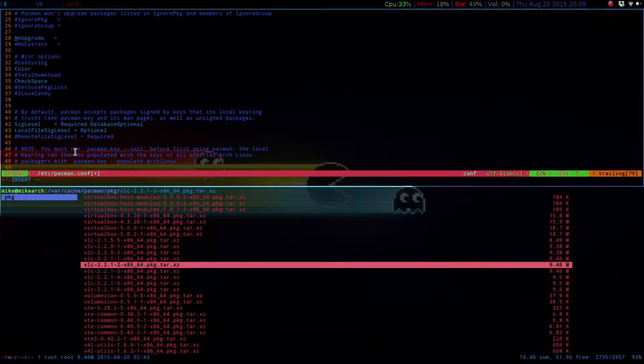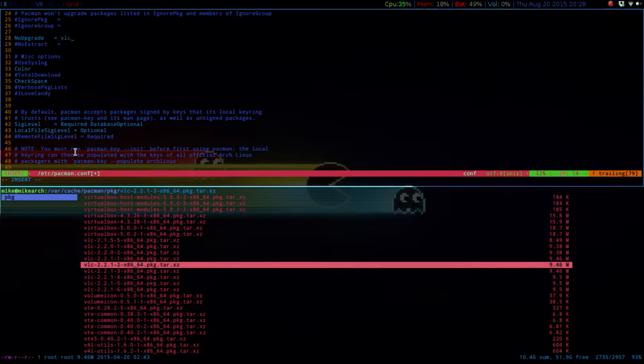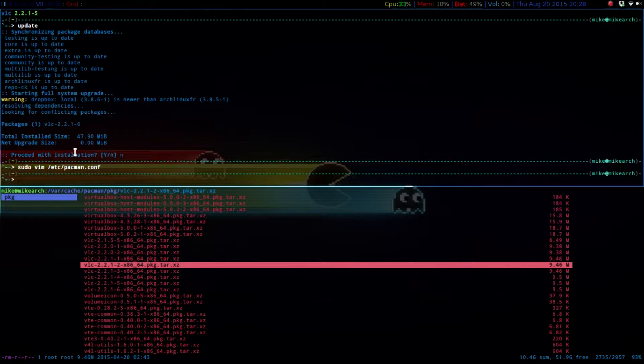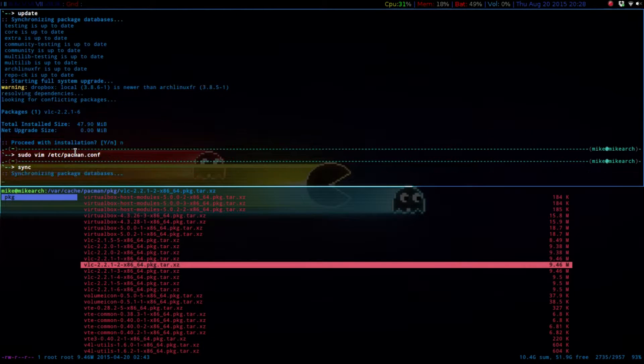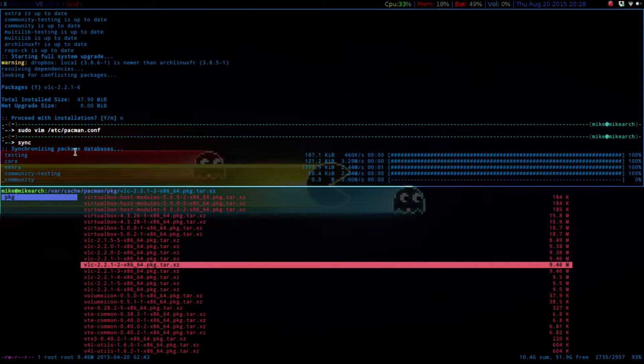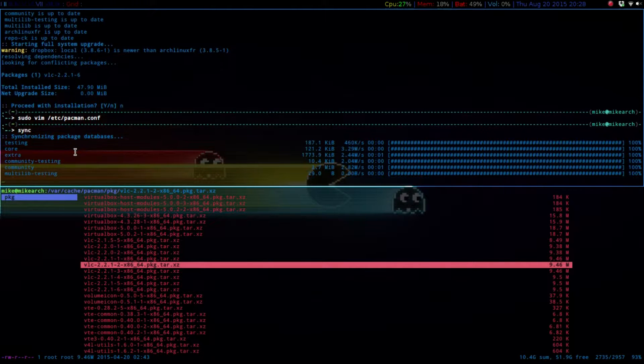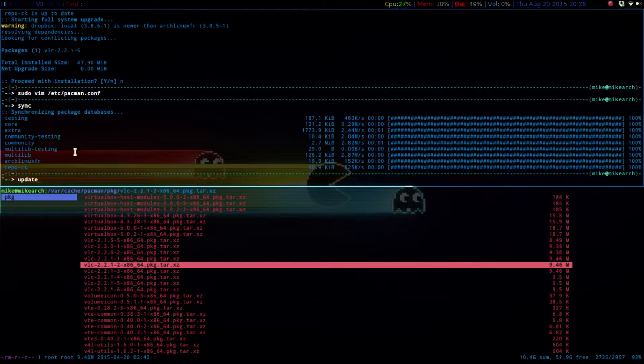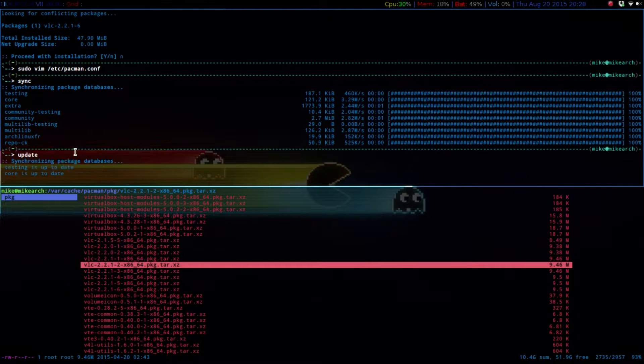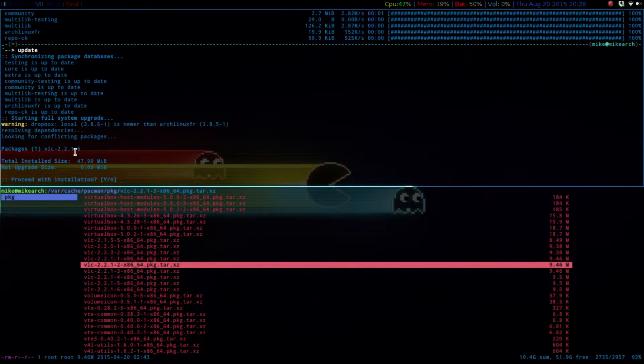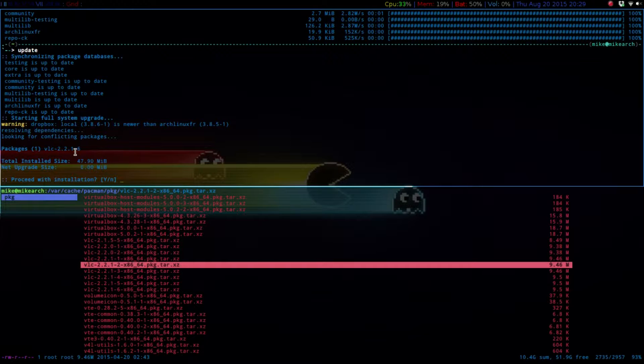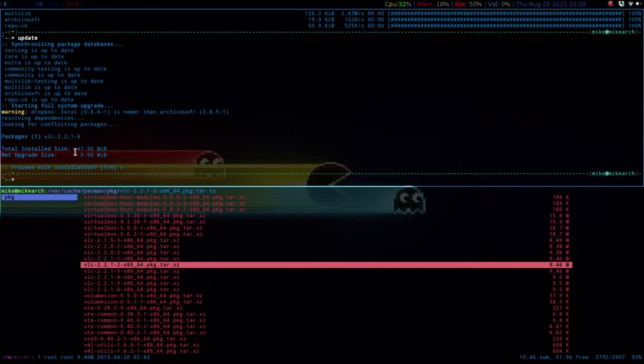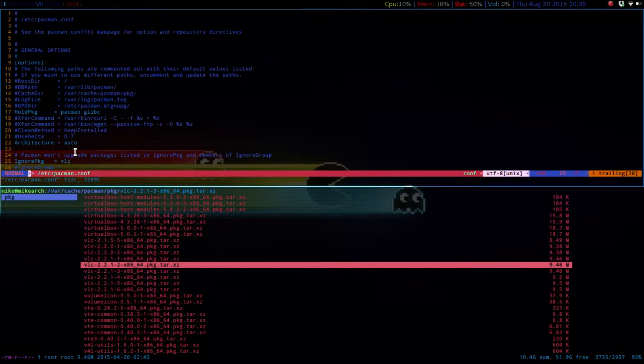Say here, and then just type in VLC, enter, exit, and then we'll just sync it one more time. So now if we just do another update. Just one second, let me see. Okay, instead of the no upgrade, it's actually the ignore package.